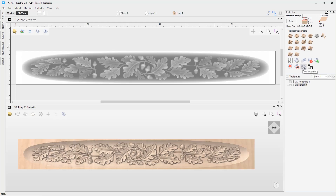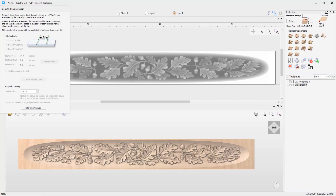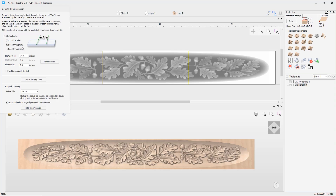Now if we close the toolpath preview and go into the tile toolpaths option, we will need to select this option here to tile the toolpath. We do go through each of these options in the 'How to Tile Your 2D Toolpaths' tutorial video, where we use the individual tiles option. If you would like more information on those options, I would recommend watching that tutorial video first.